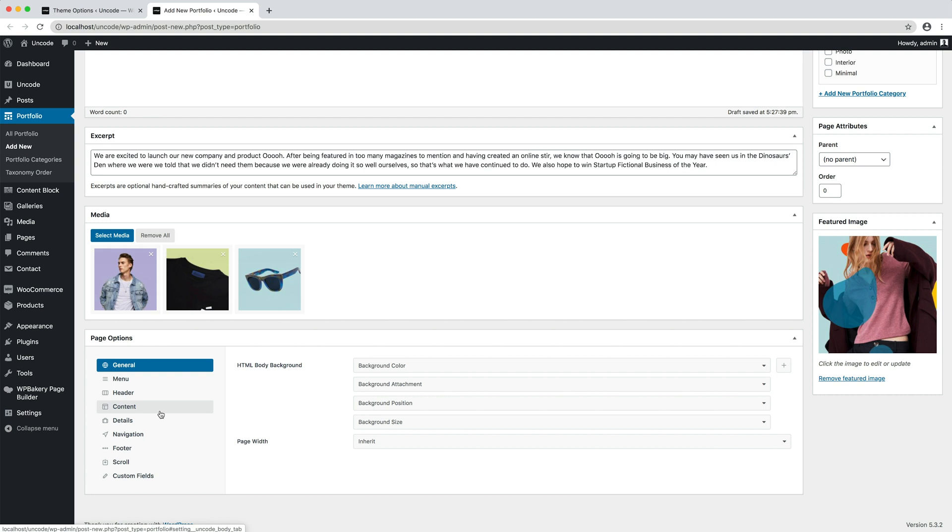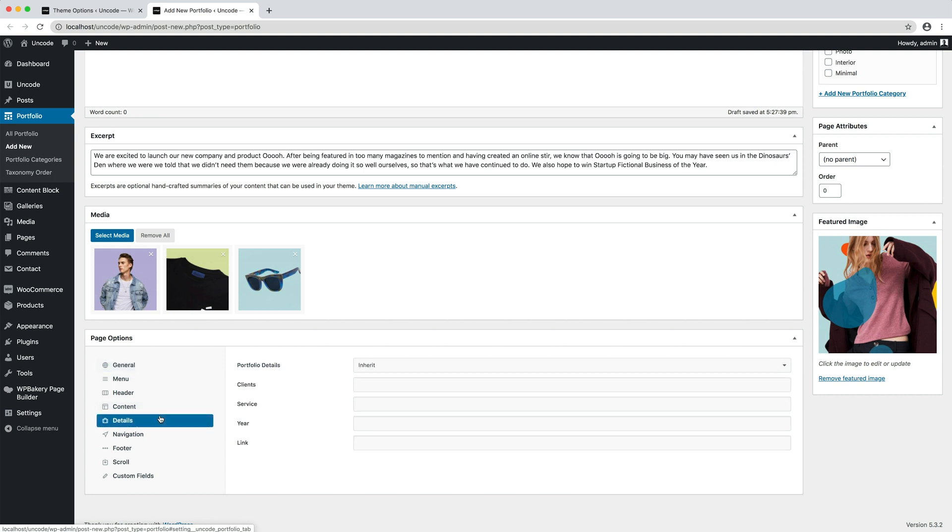In the page options details, I insert some data. These are the details fields we have previously created. Please note that if a detail is not filled, it will not be printed on the page. Only the filled details will be printed.